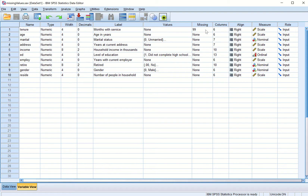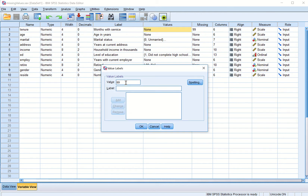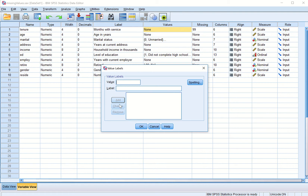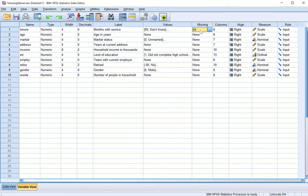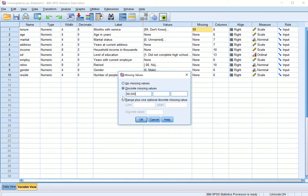In tenure, I pick the value 99 and call it 'missing'. So 99 is now a code for the missing value. I can say 99 is missing because the respondent doesn't know the value — 'don't know'. I add this, click OK, and now we have a missing value defined where 99 is a missing value because the respondent said they do not know.